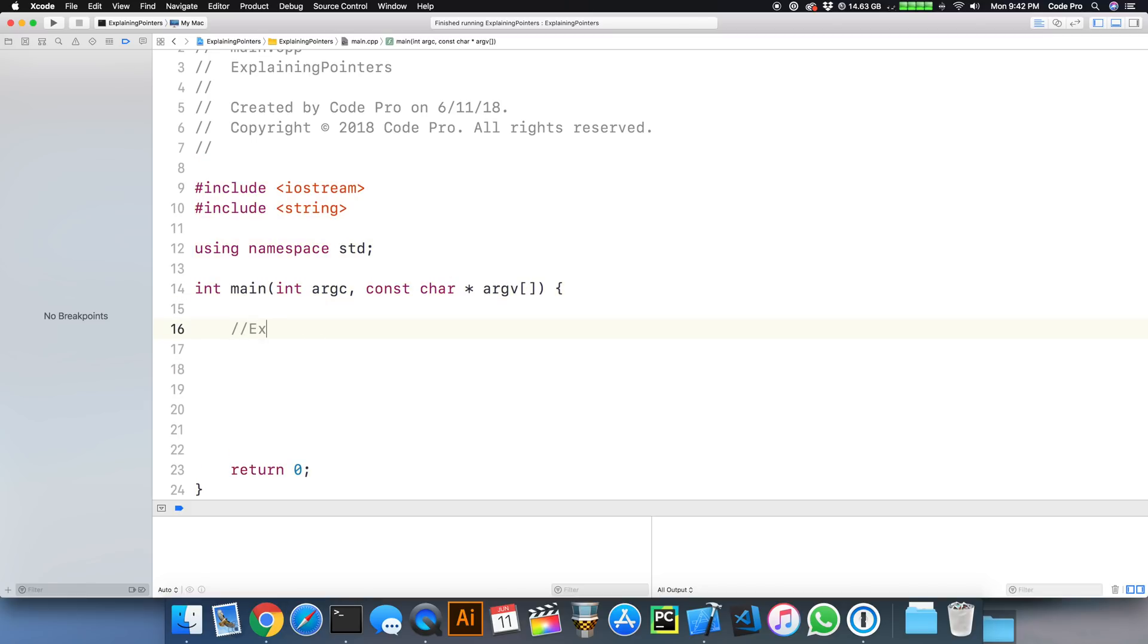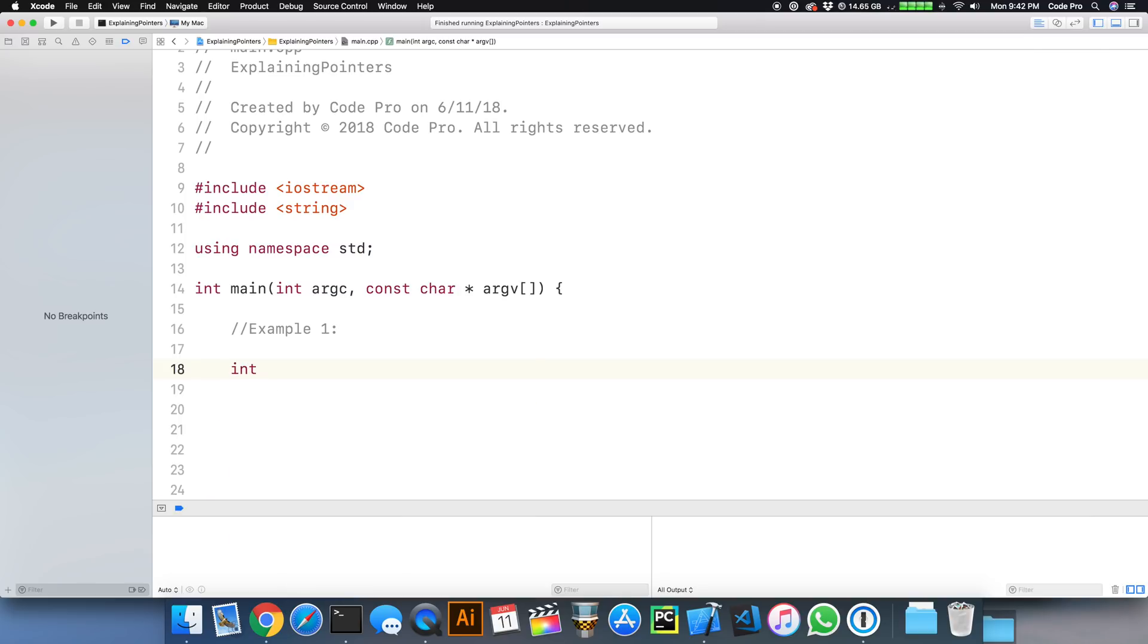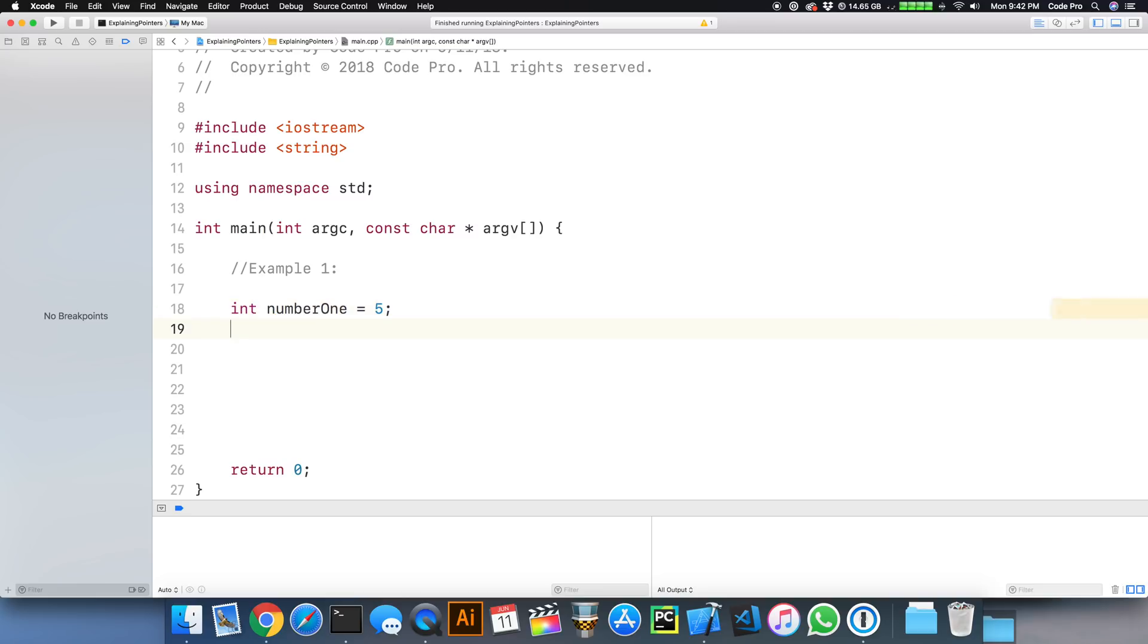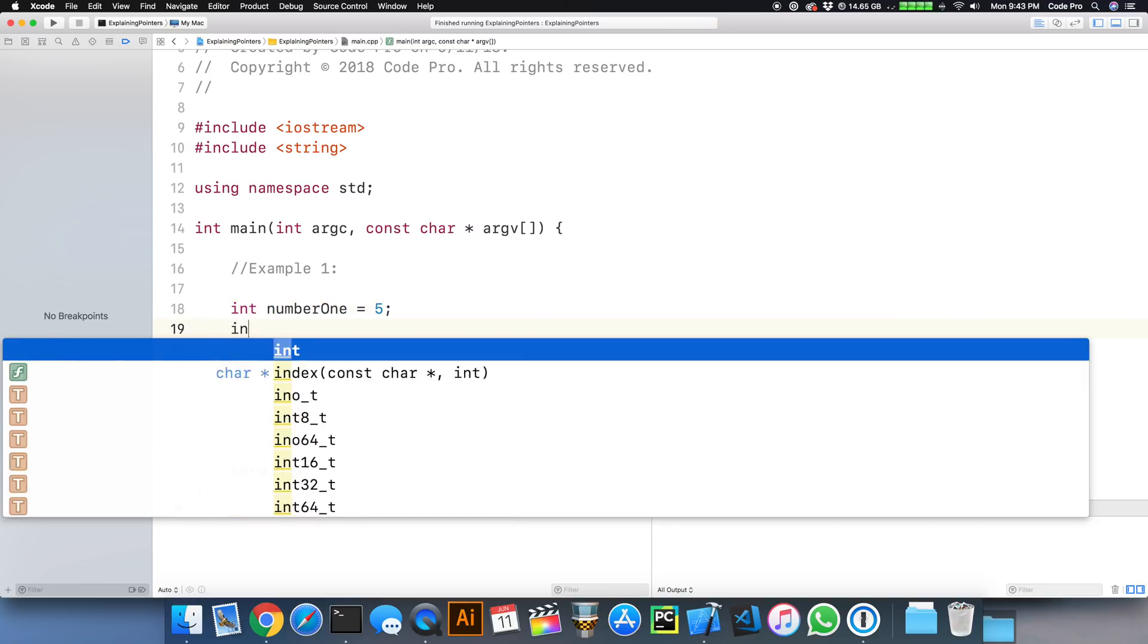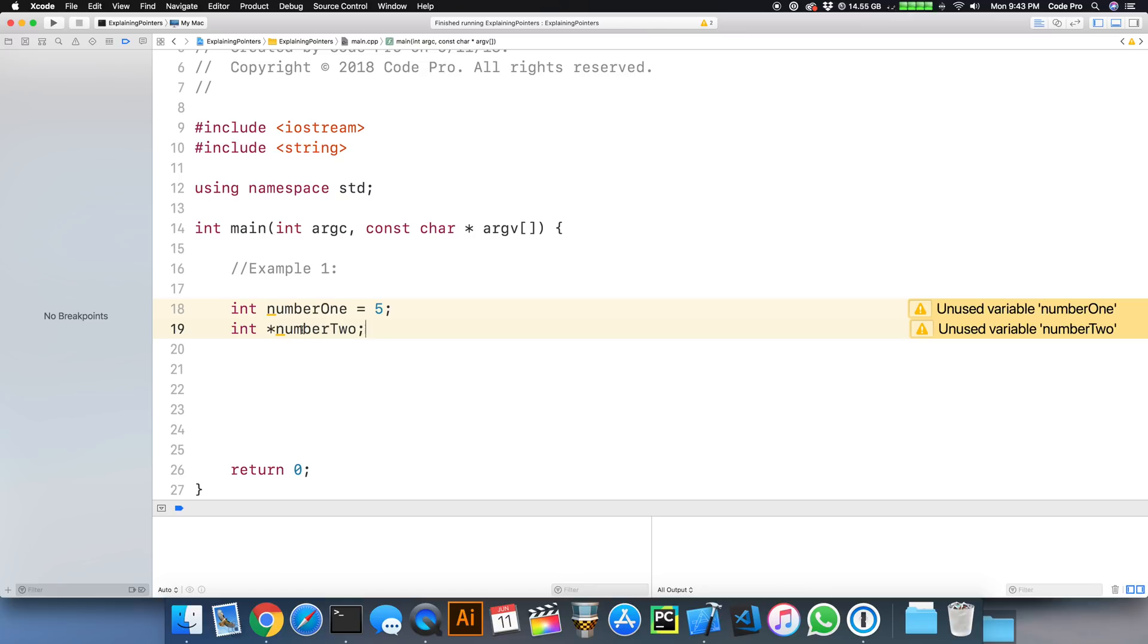Example one. So we're going to declare an integer and we're just going to call it int number one and assign it the value of five. Very basic, nothing too crazy going on here. And right below it, we're going to declare int pointer number two. When we declare this, we're basically saying this is a pointer data type that is going to point to a particular memory address where a value lives and it is an integer type. This asterisk is how we denote the pointer syntax.